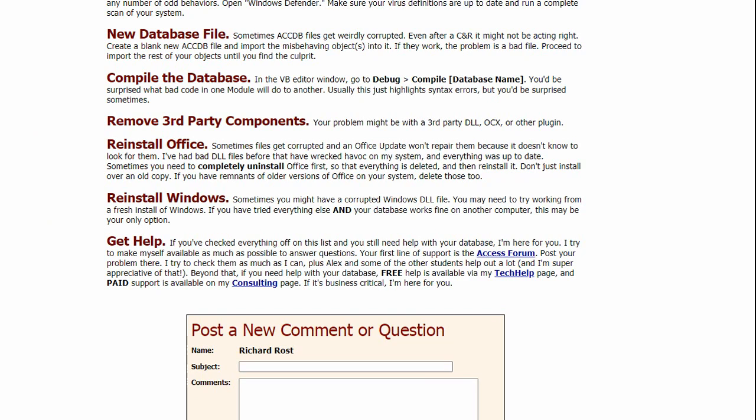So that's pretty much my entire checklist. If you have any thoughts, anything you want to add to this list, please let me know. If you've run down this entire checklist and you're still stuck, feel free to contact me. There's a couple different ways you can contact me. There's links that are on the page. The first line is the Access Forum. If you're one of my students, you can post in the forum. And I do my best to help people. I've got the Tech Help page, which is how I make videos just like this one. If I like your question, I might answer it personally or I might even make a video out of it. And, of course, I've got paid support available on my consulting page.